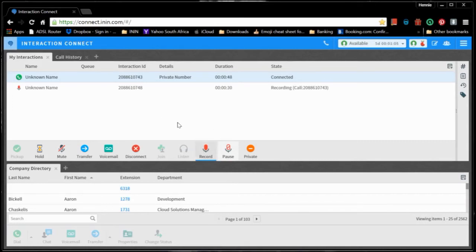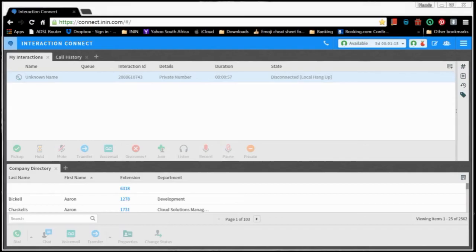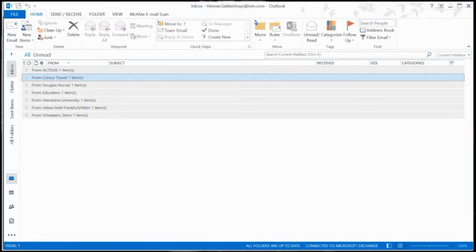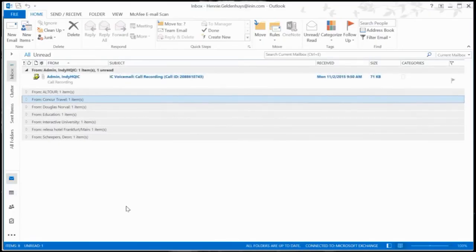So for me, I'm just going to stop the recording just to show you that it works. Click on stop recording, and recording stopped. Now I'm going to disconnect the call, and I'm going to minimize and go to my Outlook.